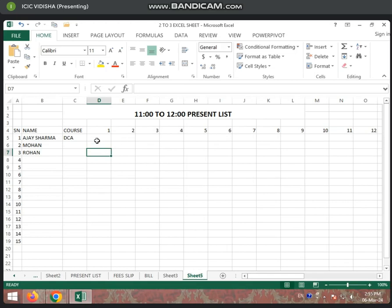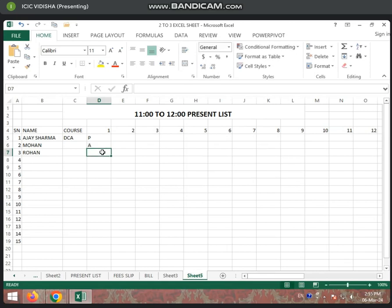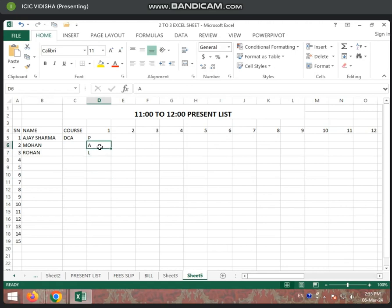What will you do here? Every student has one class. One means one. You will write P — whatever student is present, you will write P. Whatever student is absent, you will write A. If someone is absent, what will you write? If everyone is present, you will write P. This way, you will write attendance in school.